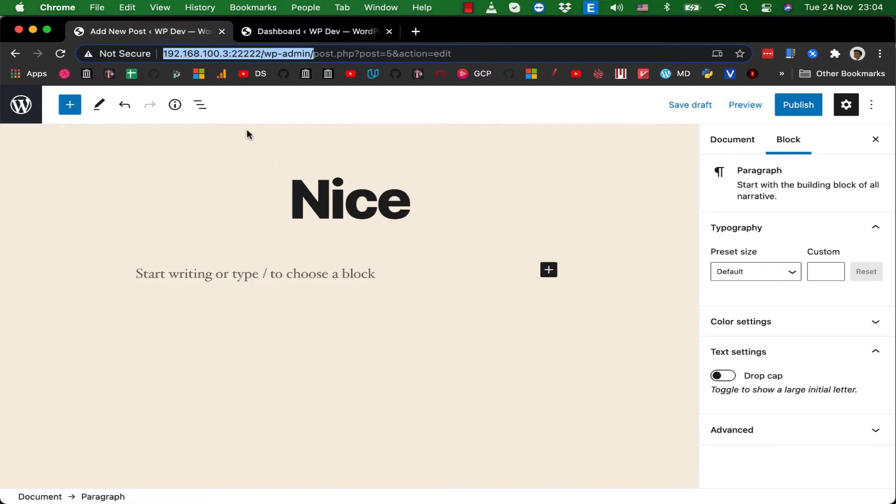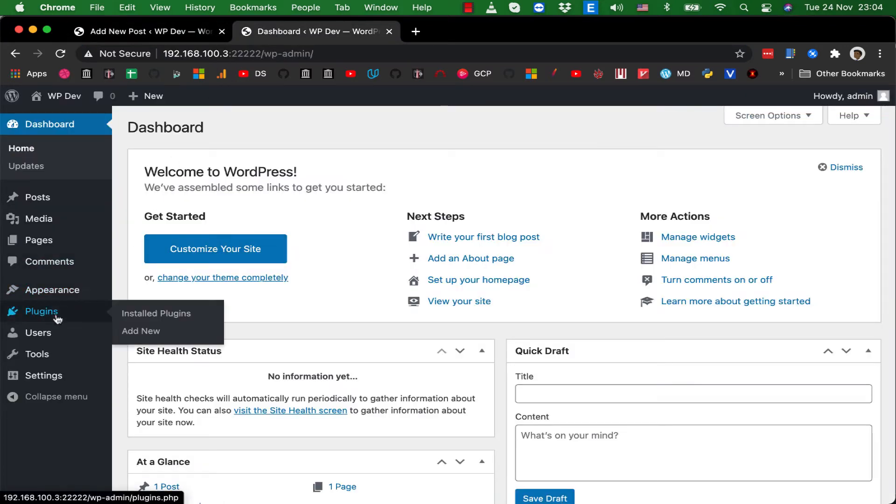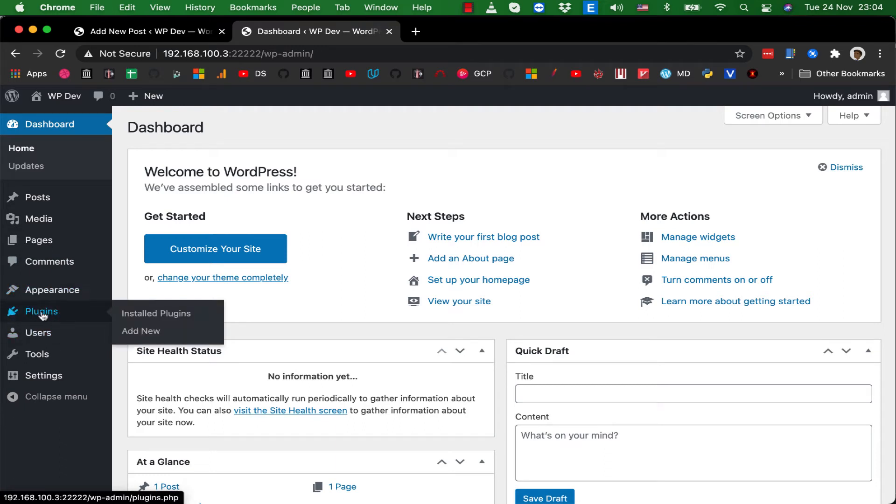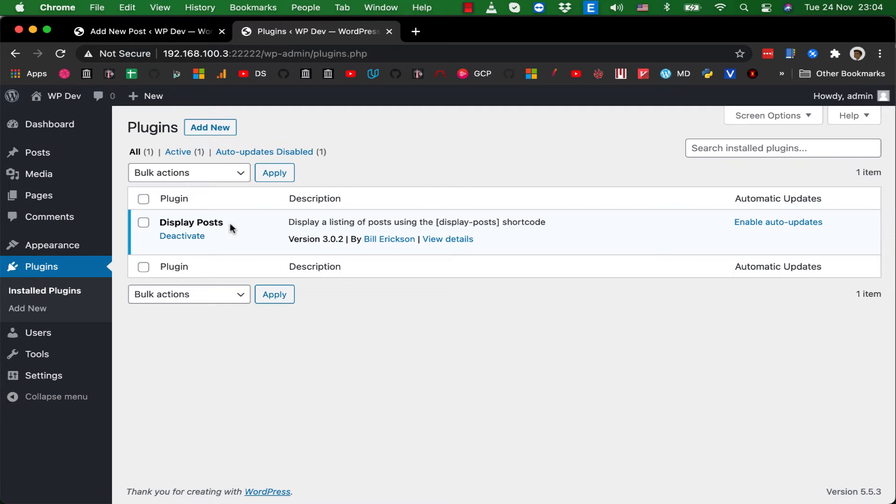If you use the old editor, the classic editor, embedding shortcode is super easy. For example, I have a very famous plugin called Display Post here. It allows you to display other posts in a post by using shortcode.